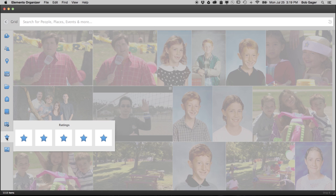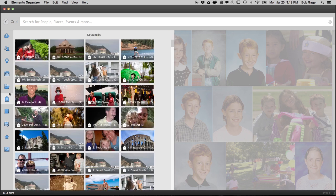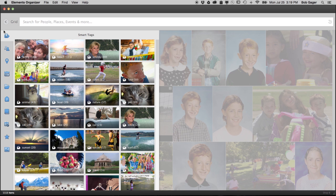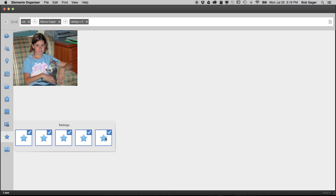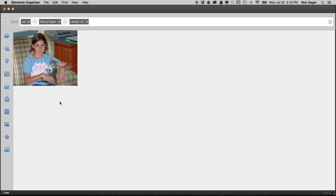You can even search on multiple subjects at once to narrow things down. So if you search on cat and Alyssa and five stars, the Organizer will quickly find all your five star photos that include Alyssa and a cat.